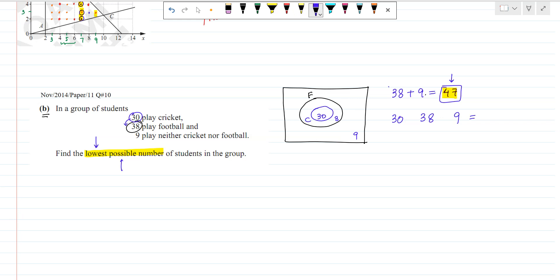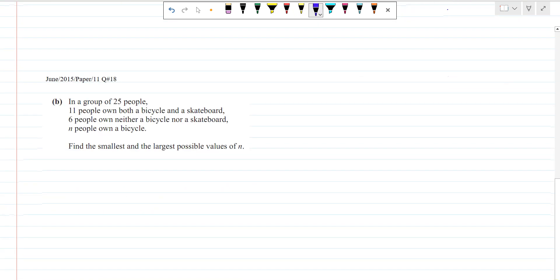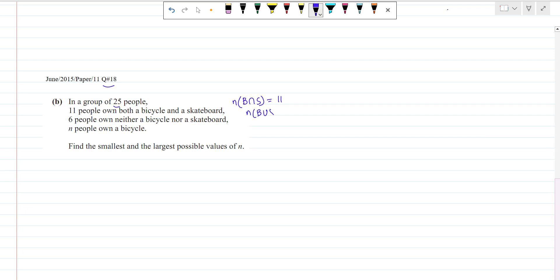Next question — another tricky sets question. It's June 2015, Paper 1-1, Question 18. In a group of 25 people, 11 people own both a bicycle and a skateboard. 6 people own neither a bicycle nor a skateboard — so the complement of B union S equals 6. N people own a bicycle. Find the smallest and largest possible value of N.